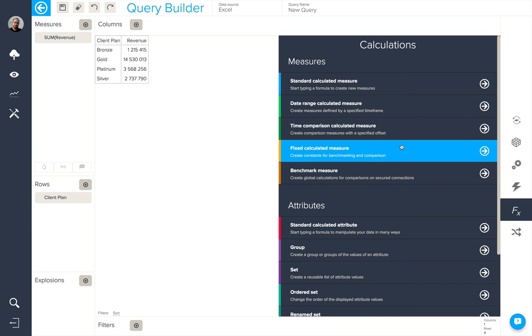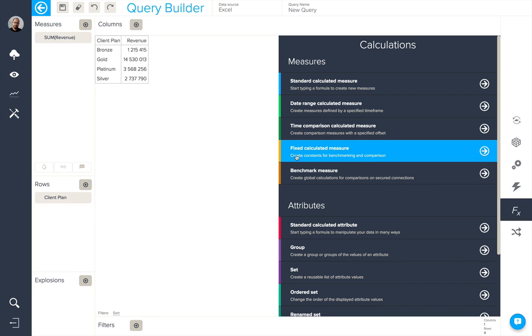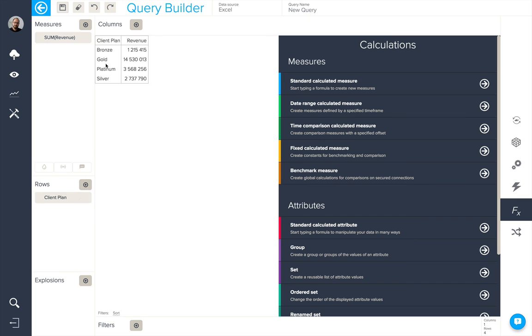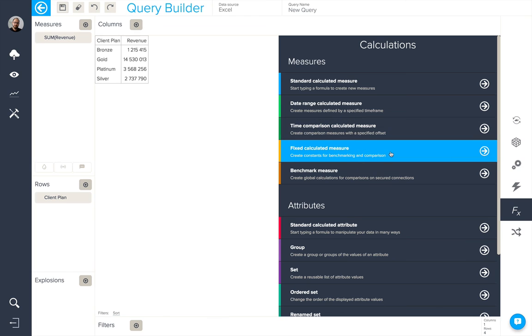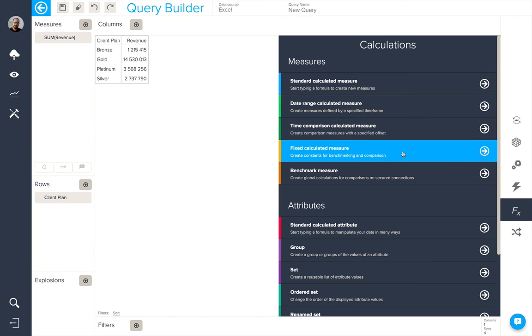Fixed calculated measures allow you to create constants for benchmarking and comparison purposes. If we look at our example query here, which is revenue by client plan, we can see that the gold client plan is our best in terms of revenue. So we could create a fixed calculated measure in order to benchmark the others against this gold plan.